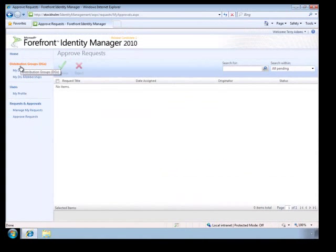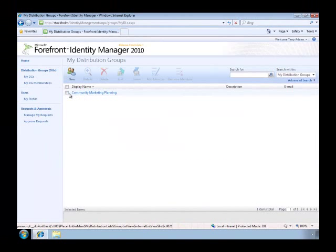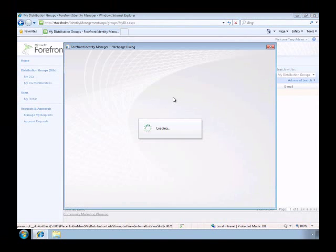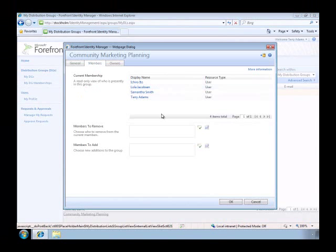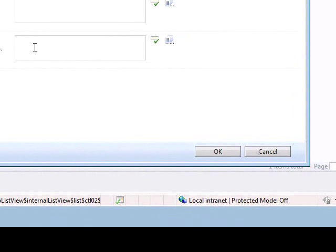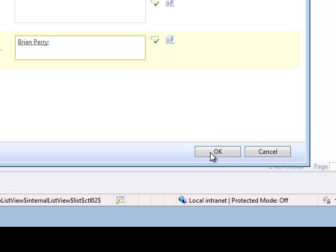But Samantha's not the only person that I need to add to the group. I also need to add my colleague, Brian Perry, who was not at the meeting, but his manager assigned him to work on this.